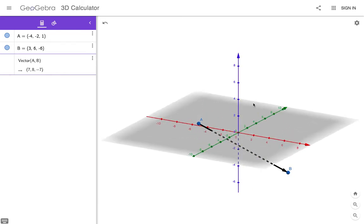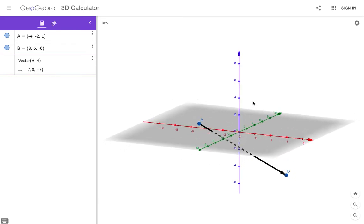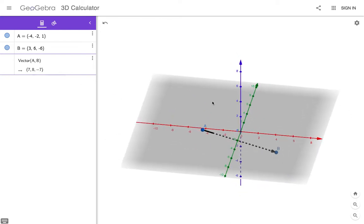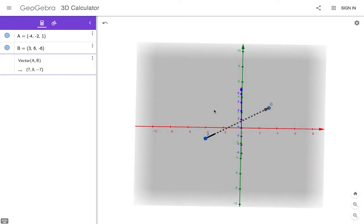And it also automatically gave me the component form of my vector. I bet you guys can guess how to calculate this component form. These components are how far the vector has traveled in every direction, right?